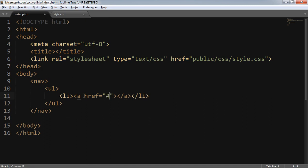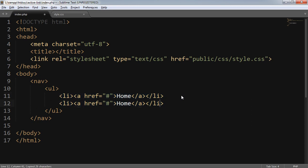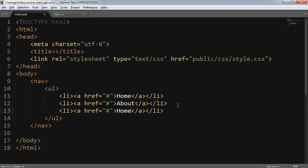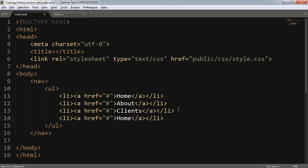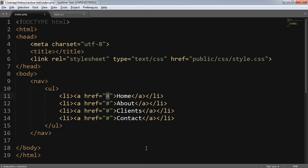The first link is going to be my home page, the second link is going to be about, the third will be clients, and the fourth will be contact. Here I have to put the PHP code to make it dynamic — to select the page names.